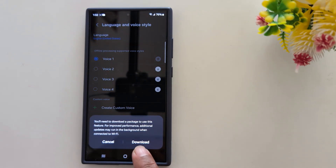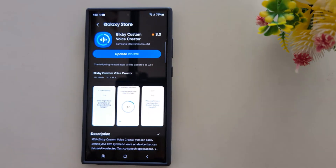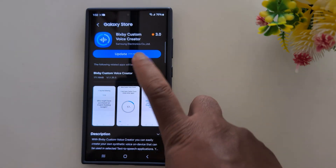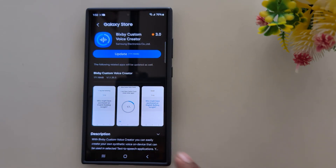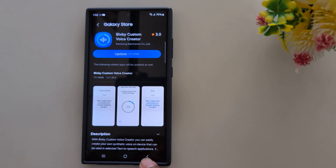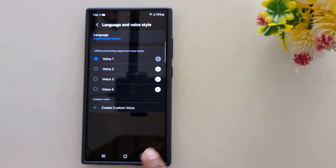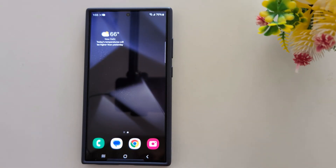Tap the download button to set a custom voice. You need to install the Bixby Custom Voice Creator app so you can create your own voice. It's quite easy to change the Bixby voice or voice style on any Samsung device. That's it — if you liked it, see you next time.